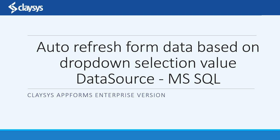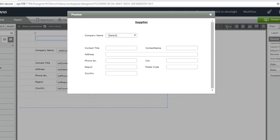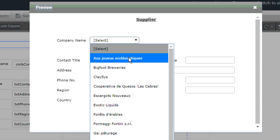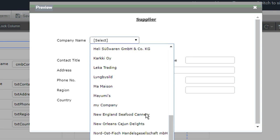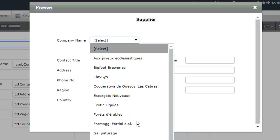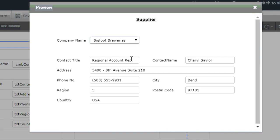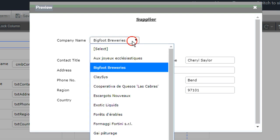This video explains how to refresh form data based on a dropdown selection change. In this example, I'm going to create a supplier form where it will display all the company names in a dropdown, and if you select a company name, the attributes of that supplier will be auto-populated.